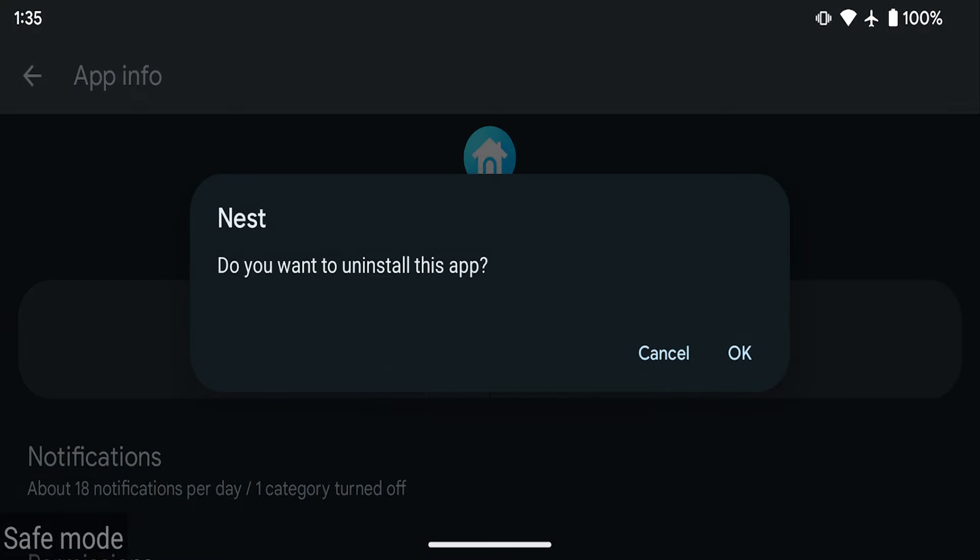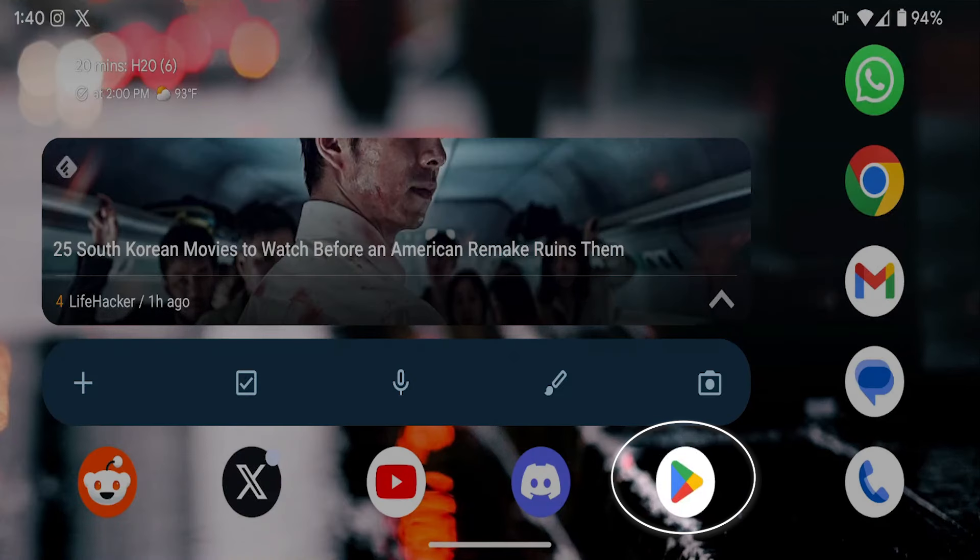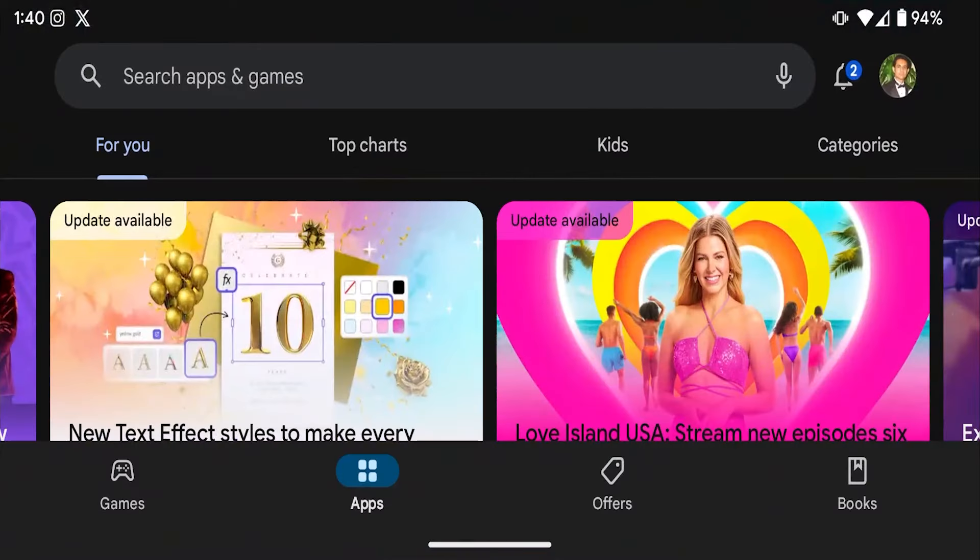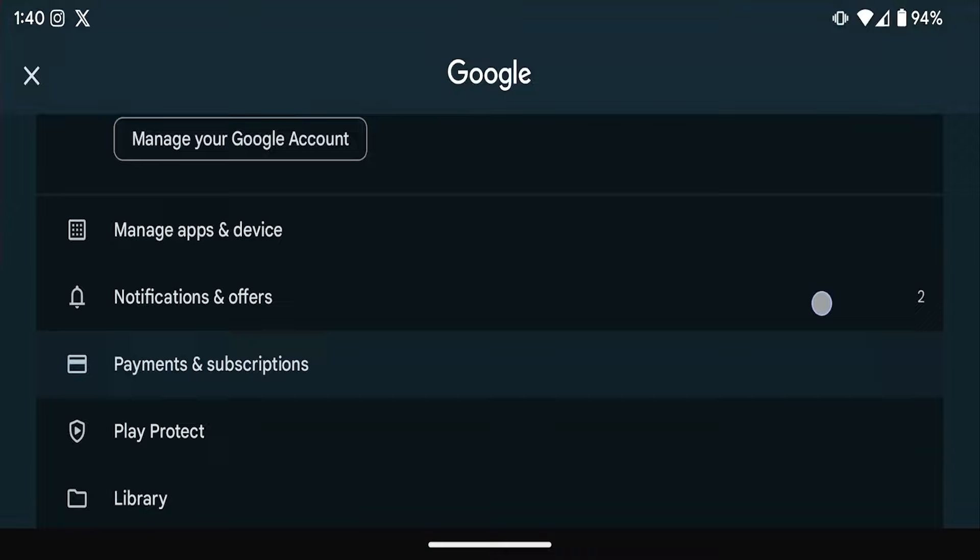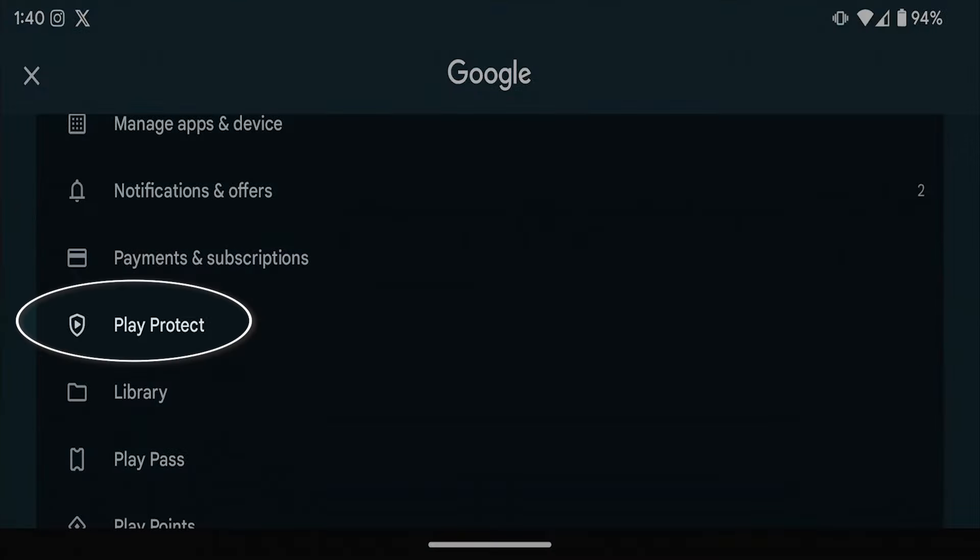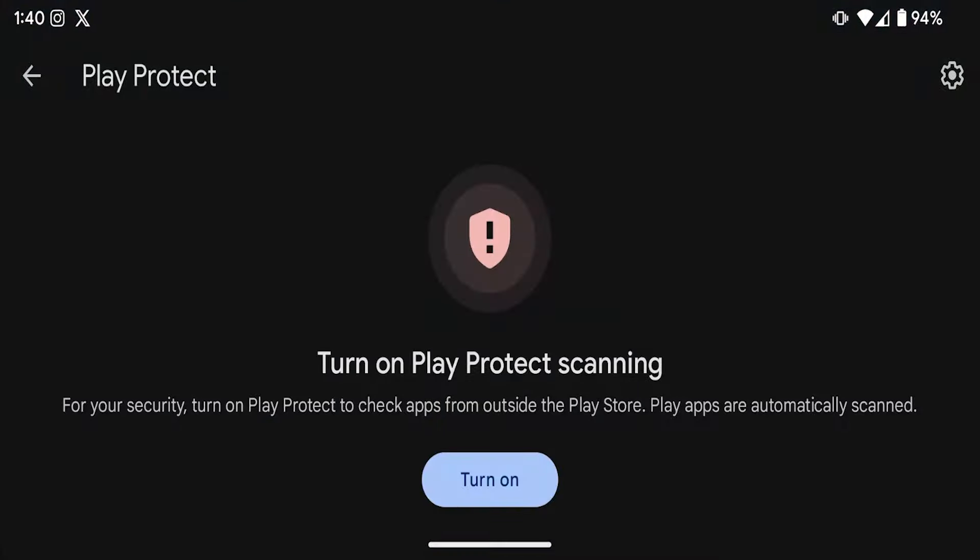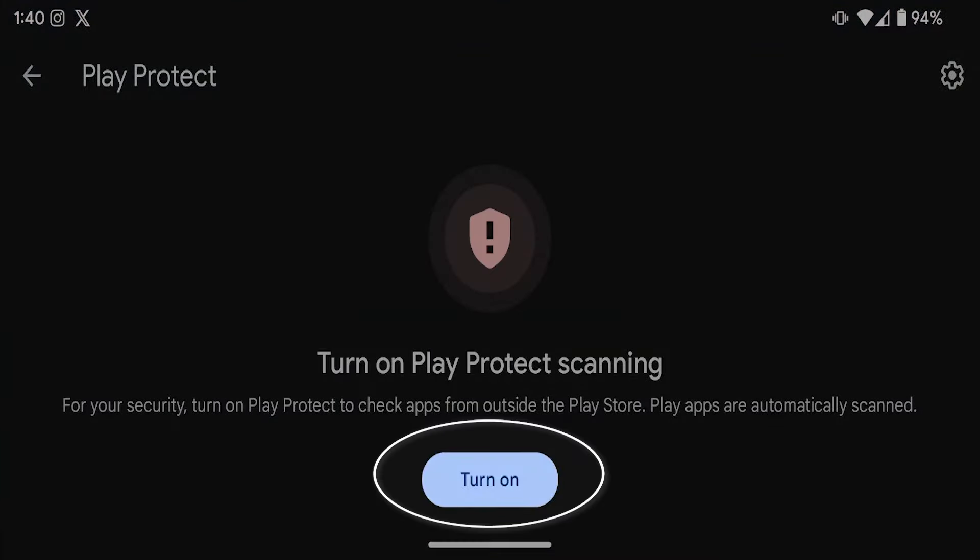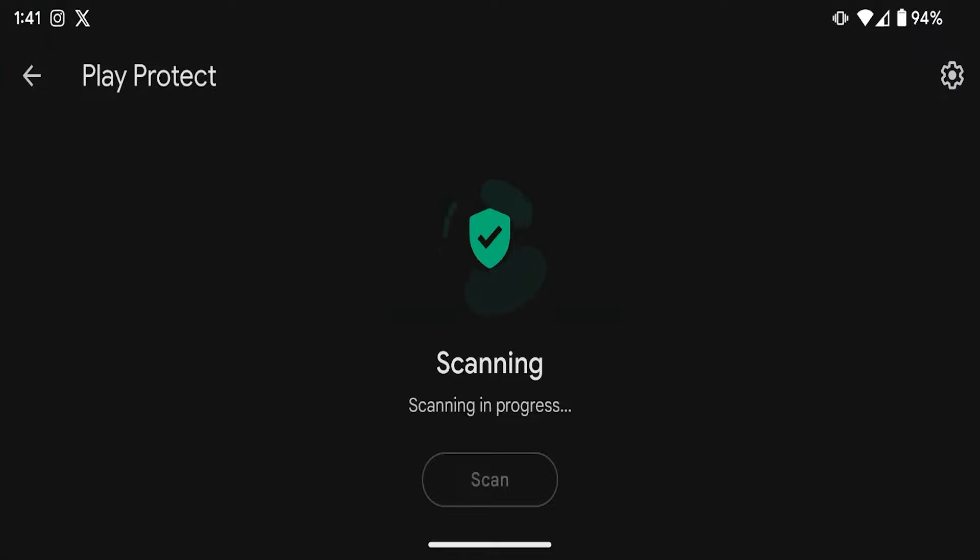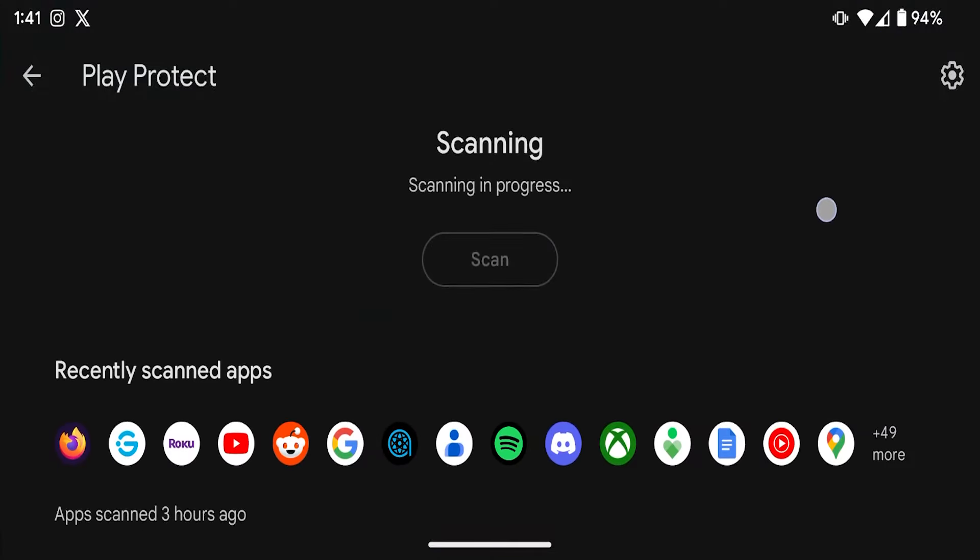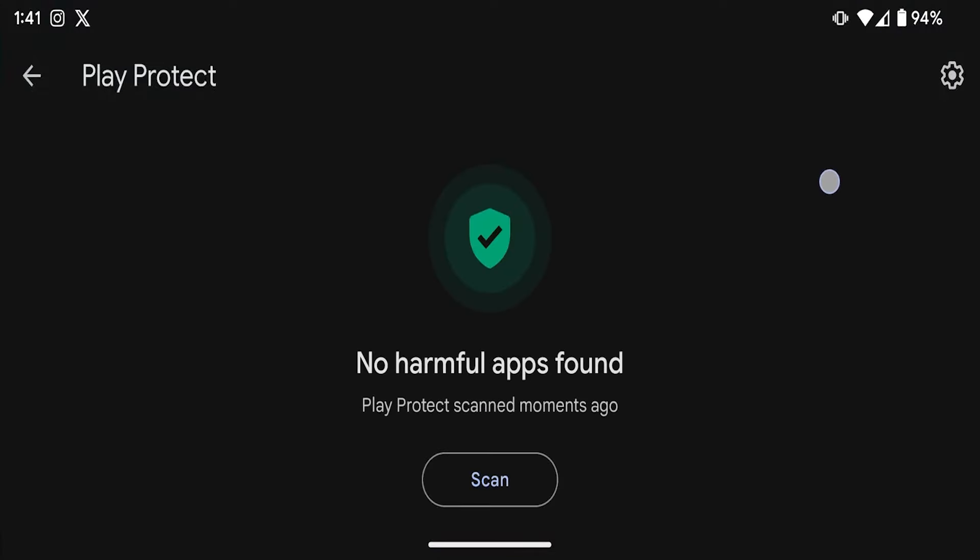And now another approach is to make sure that you're using Google Play App Store's protection capabilities. To see if you have this turned on, just open Google Play and then tap on your profile icon. After that, you'll see an option called Play Protect Settings. And if you go into that and turn it on, your device will start to actively scan each app that you have.